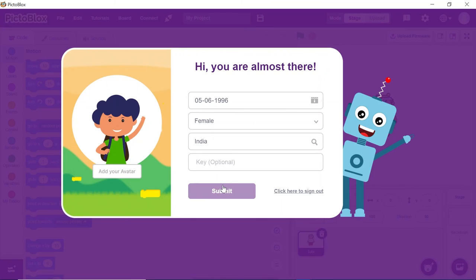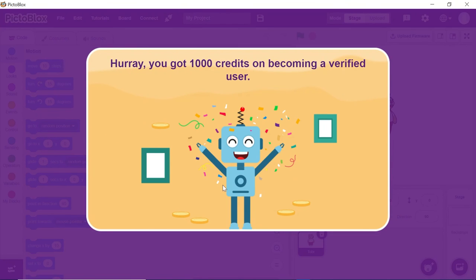As a welcome token, we will be giving you 1000 free credits to use the AI and ML blocks. To sign into the account, you need to use the username and password.